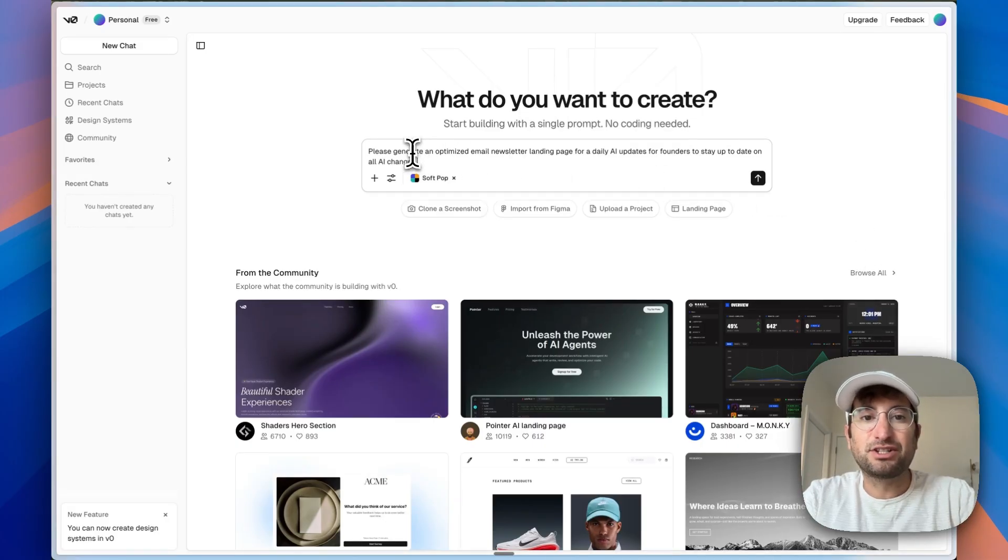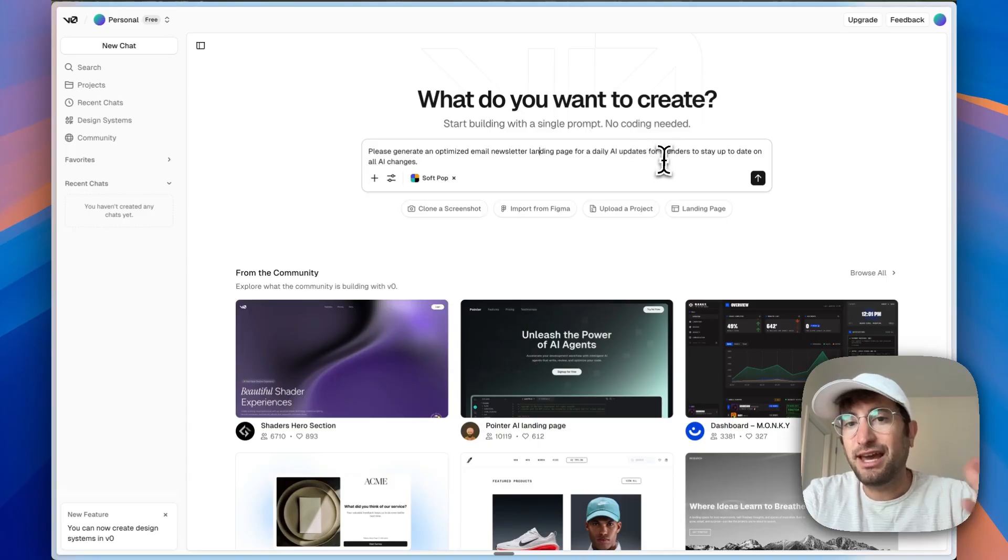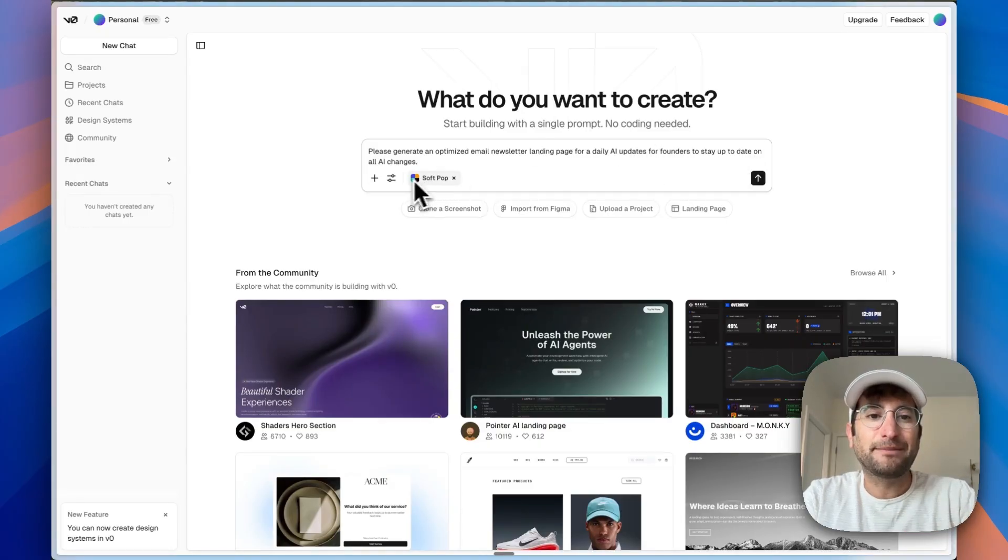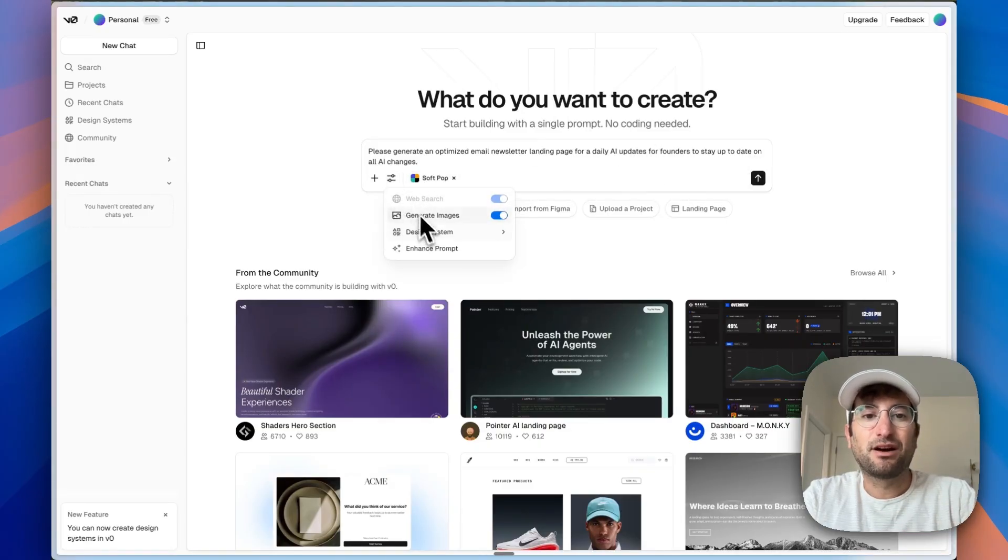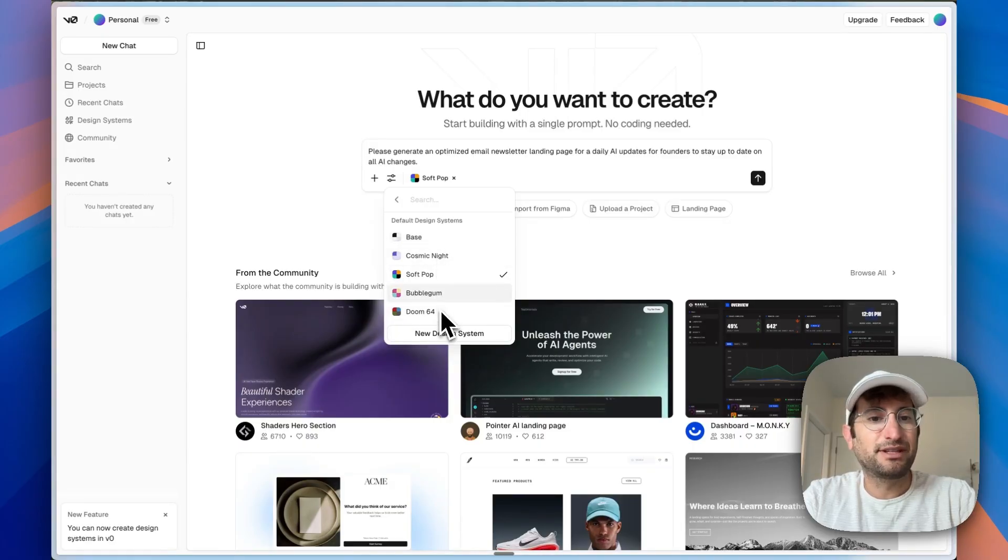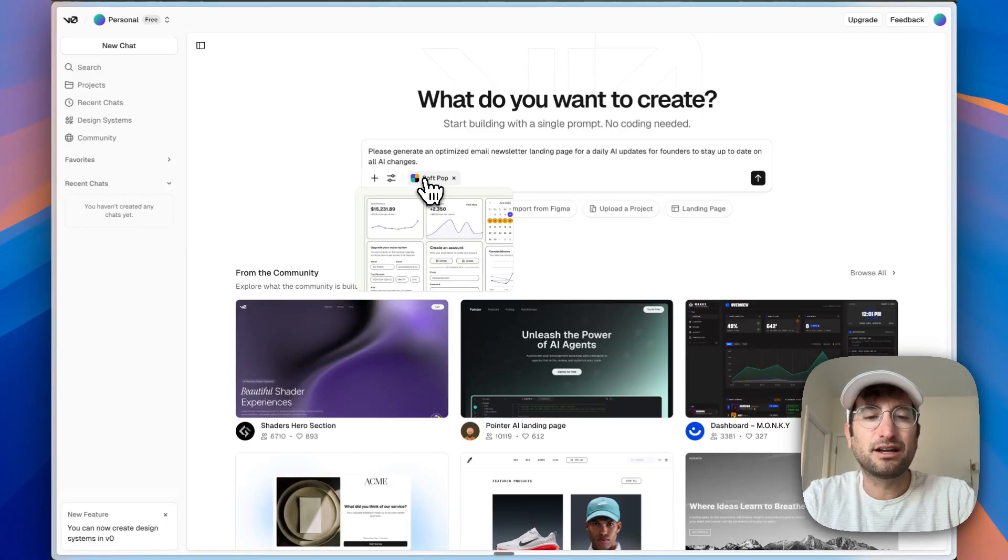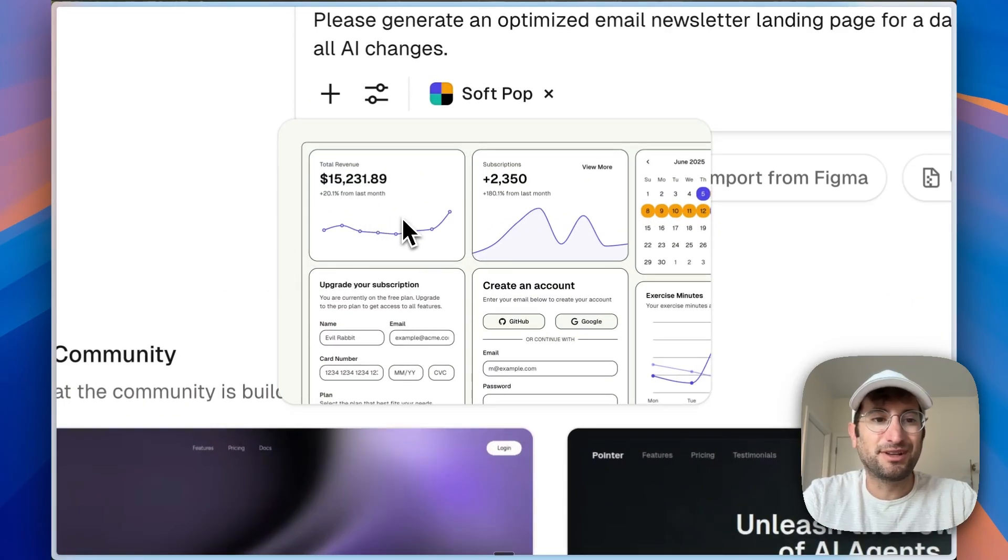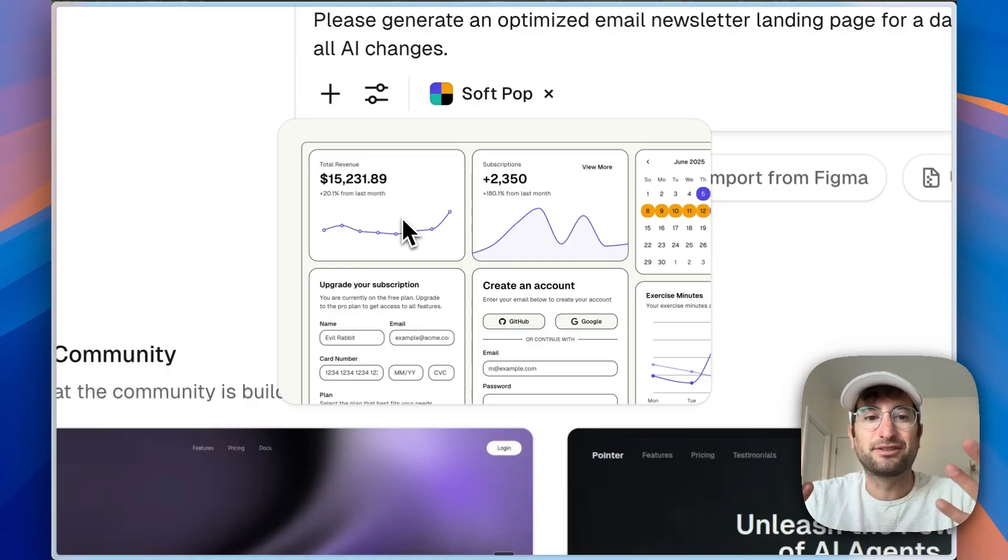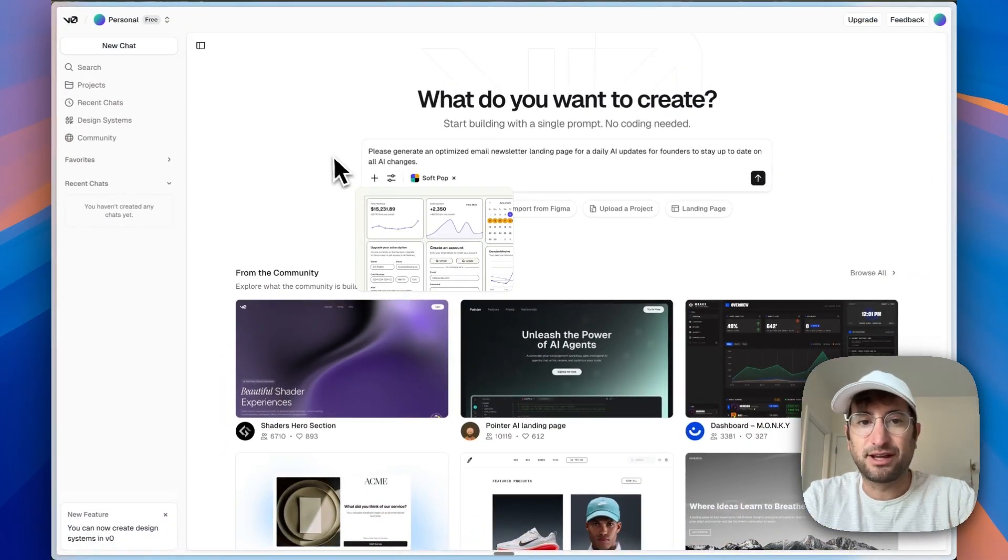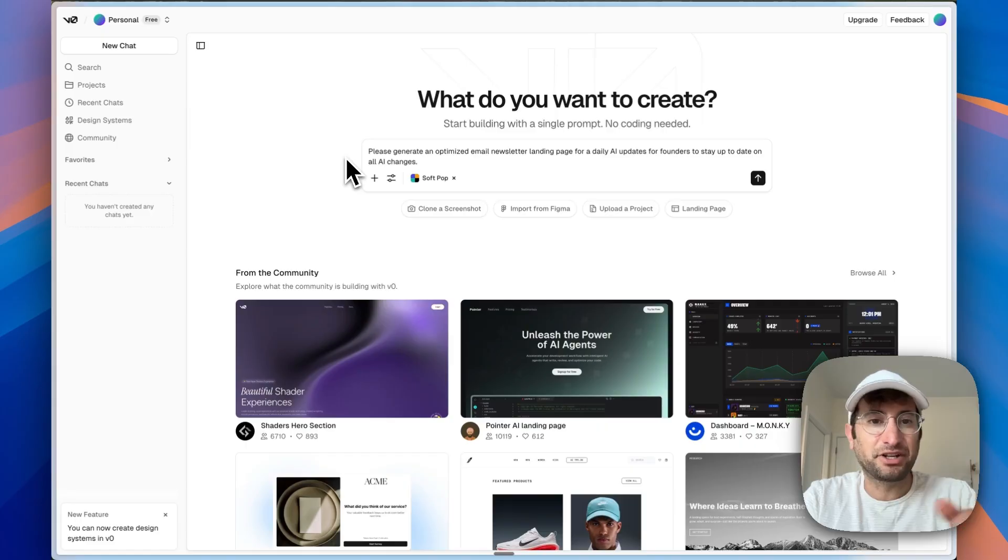We're going to do a prompt to generate an optimized email newsletter landing page for daily AI updates for founders to stay up to date on all AI changes. Right off the bat, they have something called design systems. So you can select one of their default design systems or create a new one. I've selected soft pop here and you can see it basically has this cool design. So I'm hoping that this is going to just by default improve the design and not just look like a standard AI generated website.